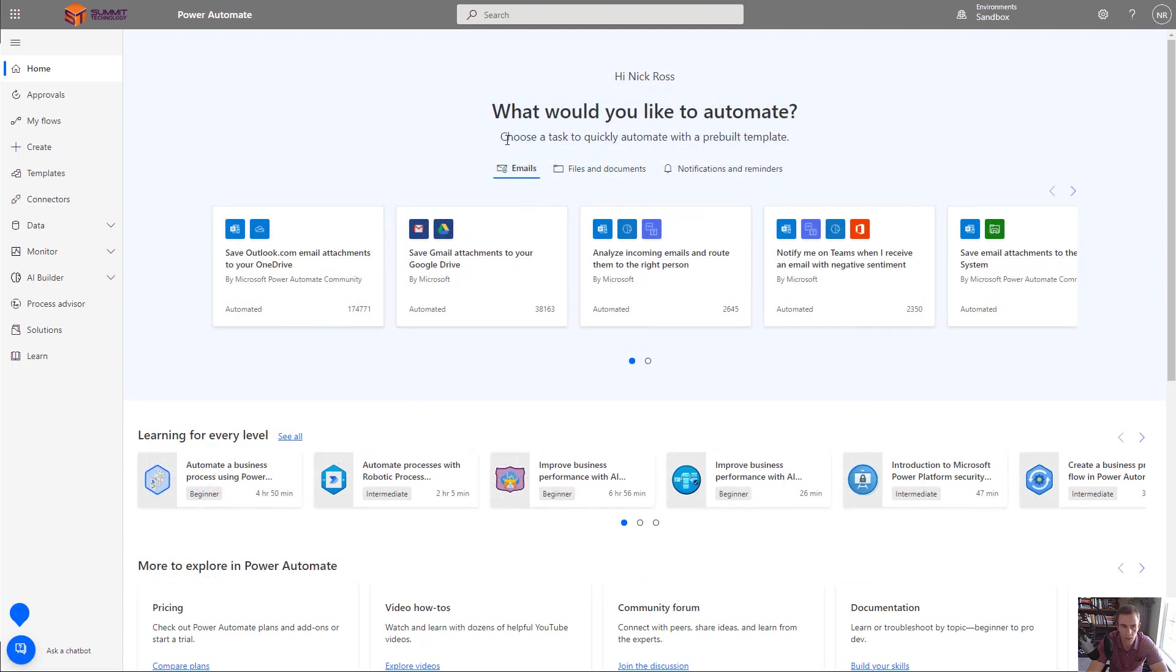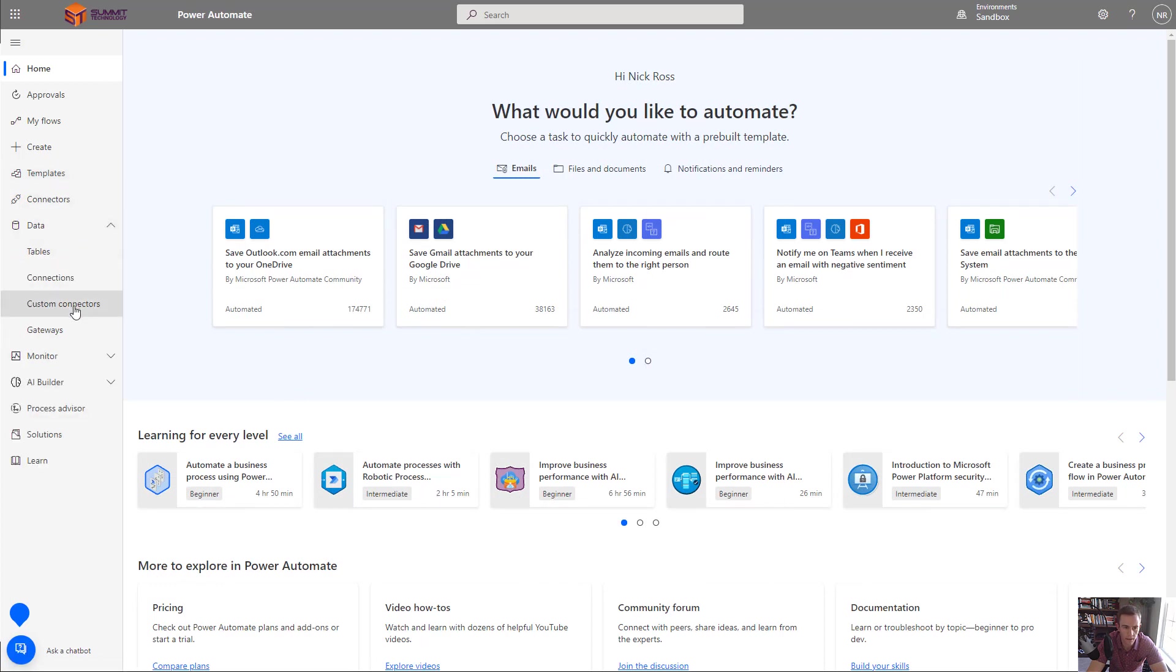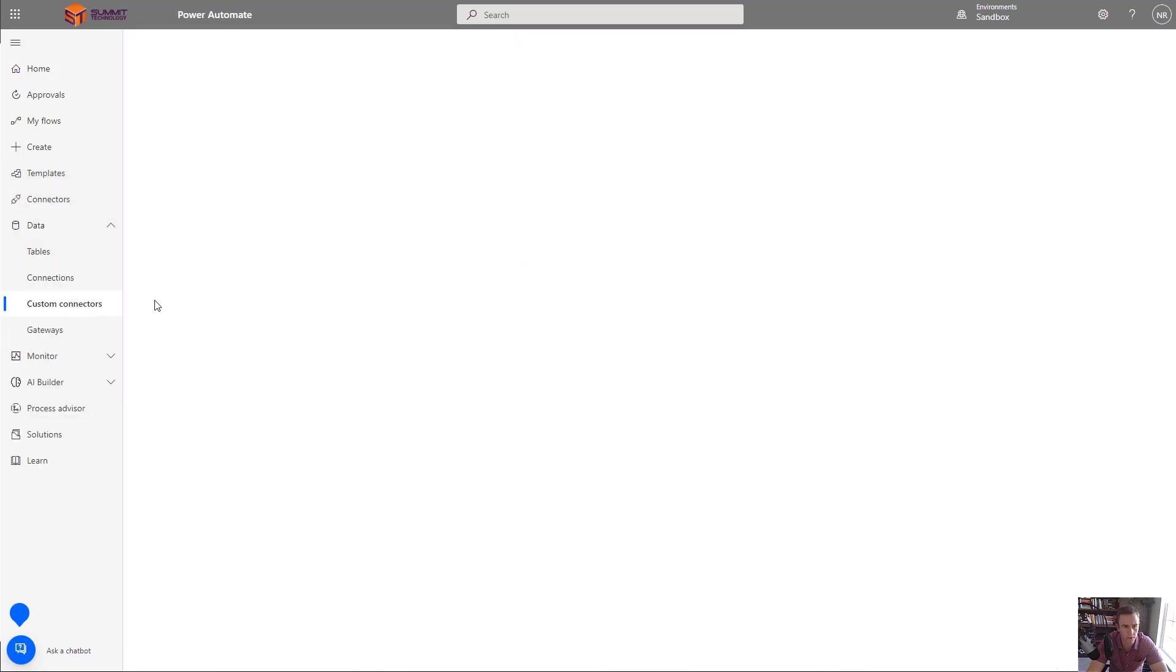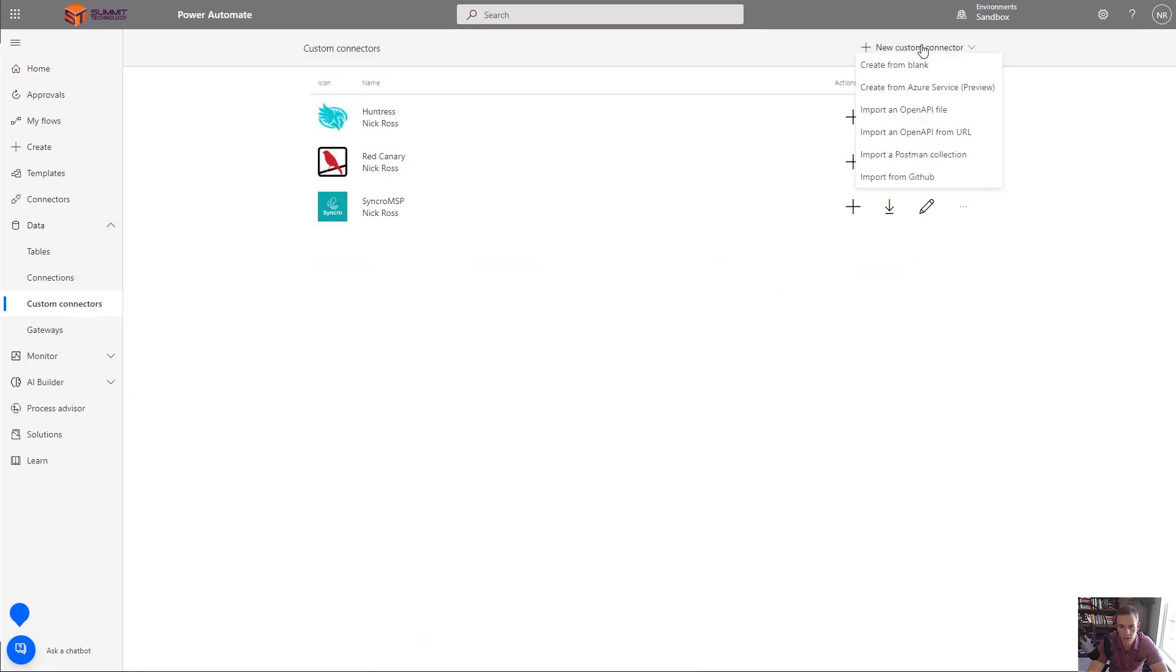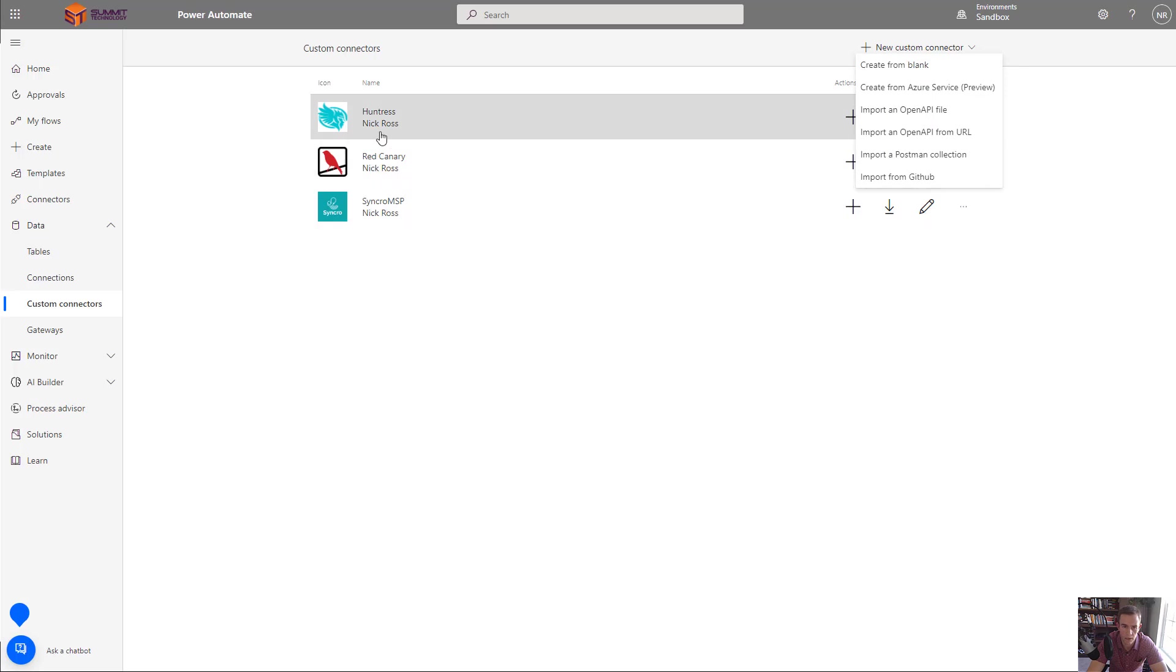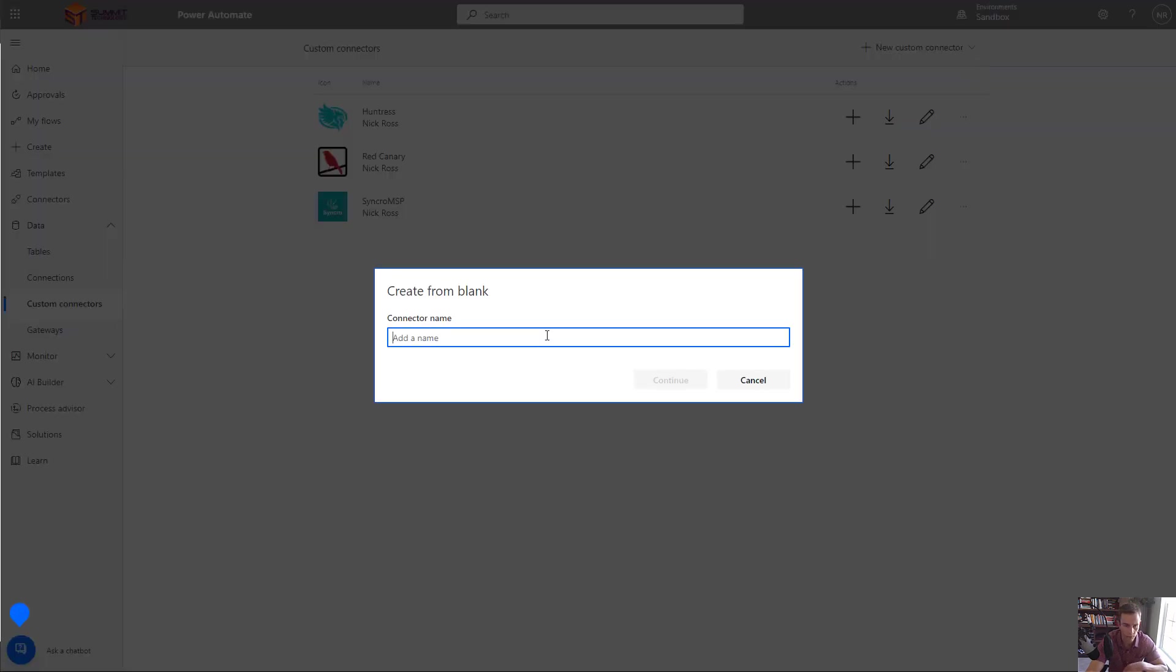So pivoting into the actual creation here we can go into the Power Automate platform as an admin and I can go under data and I can click on custom connectors. We're going to create a new custom connector here and we're going to create from blank. You can see I already created this Huntress one here in this particular example but that's just because I walked all the way through it. For the purposes of this demo though we're going to create one new.